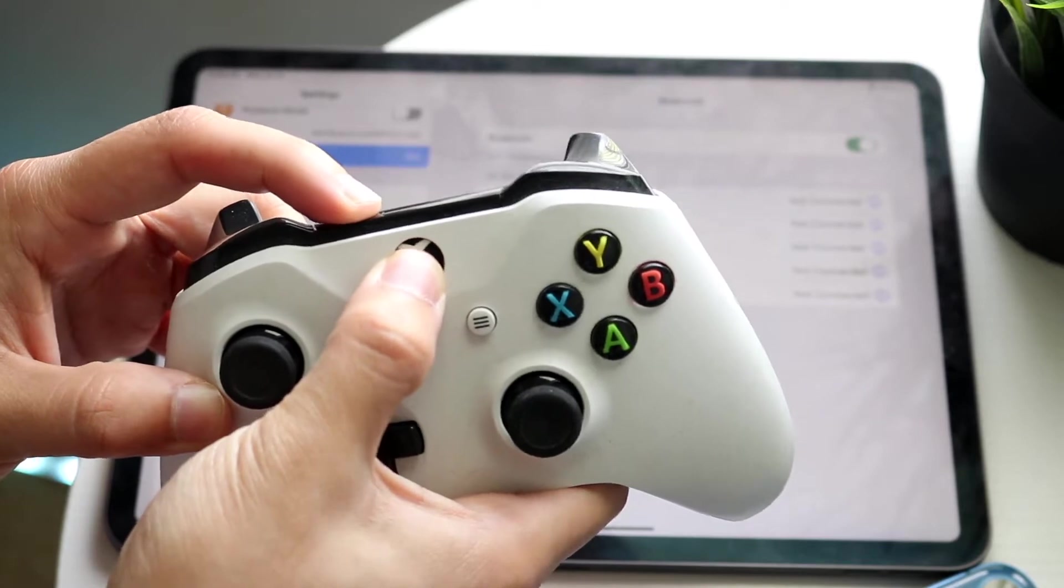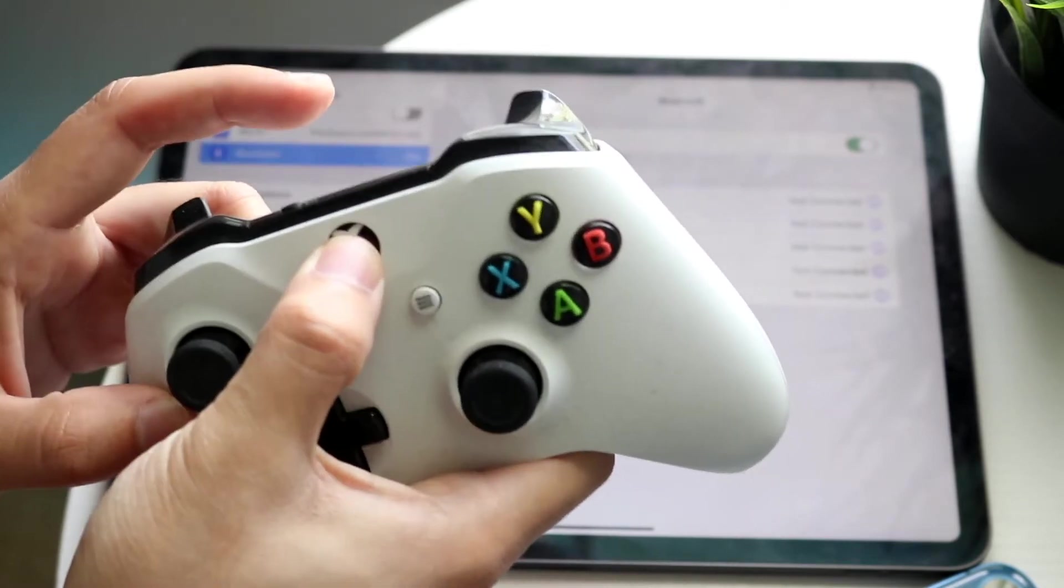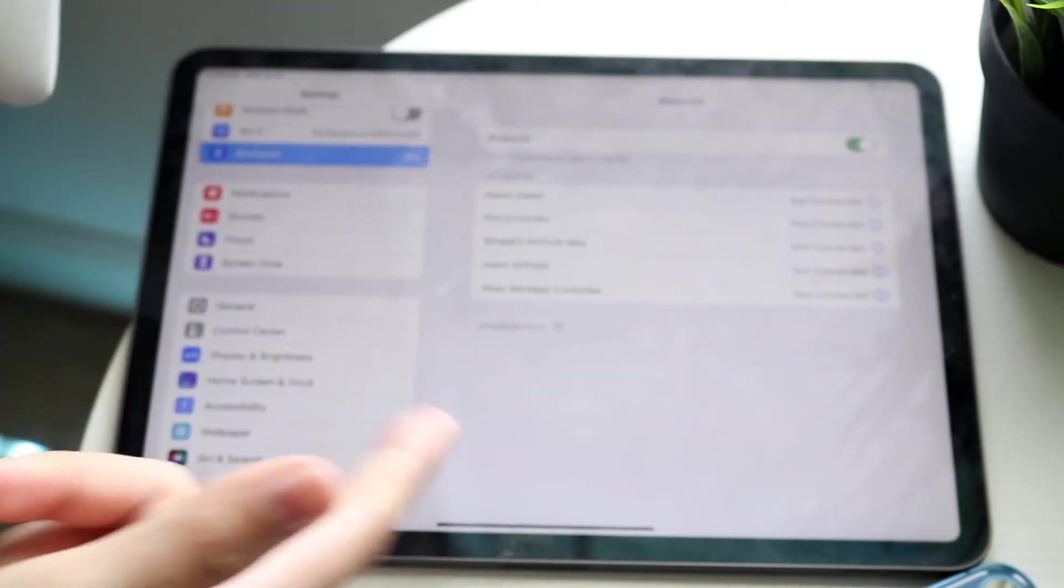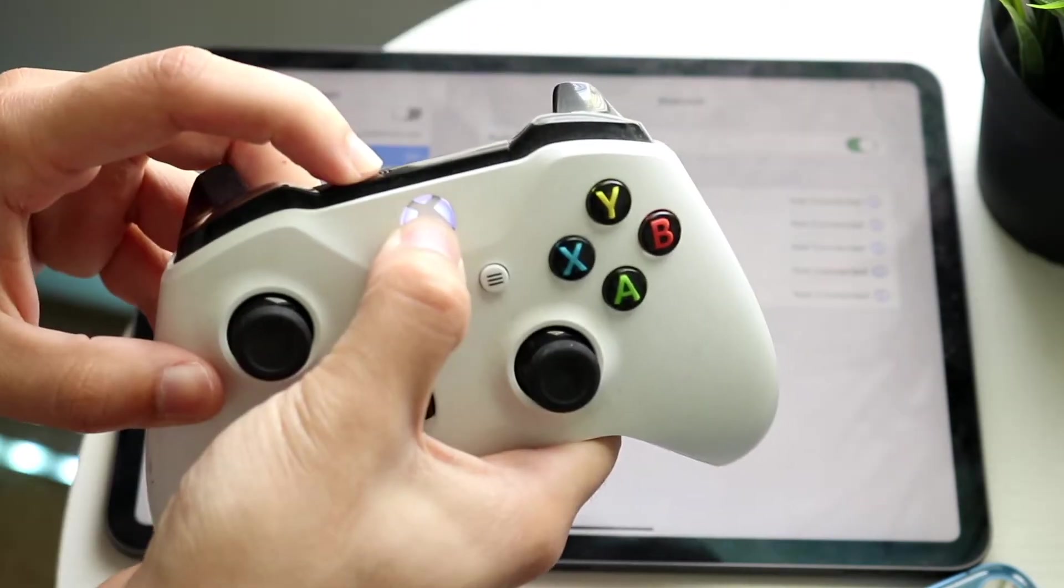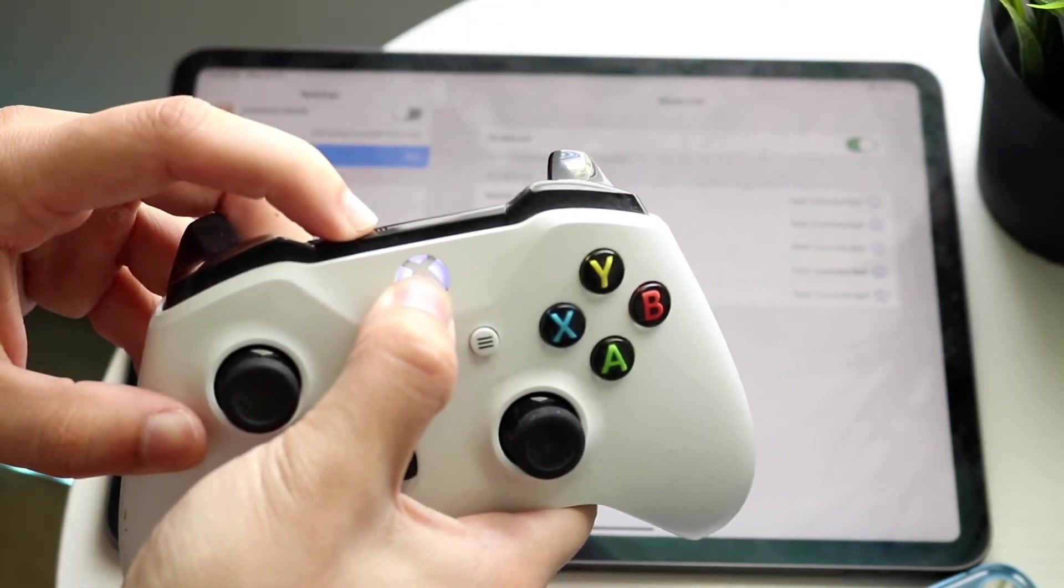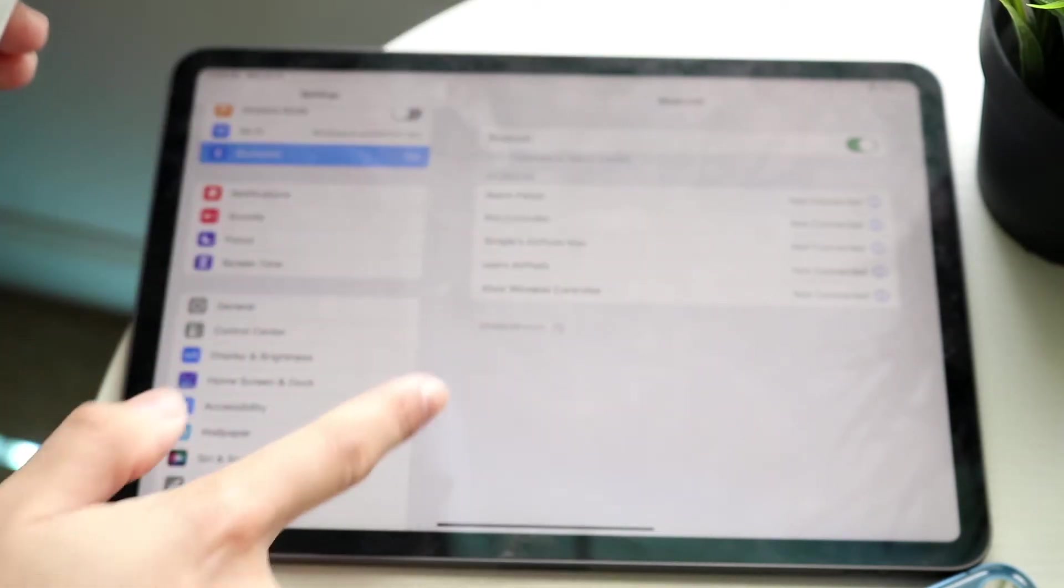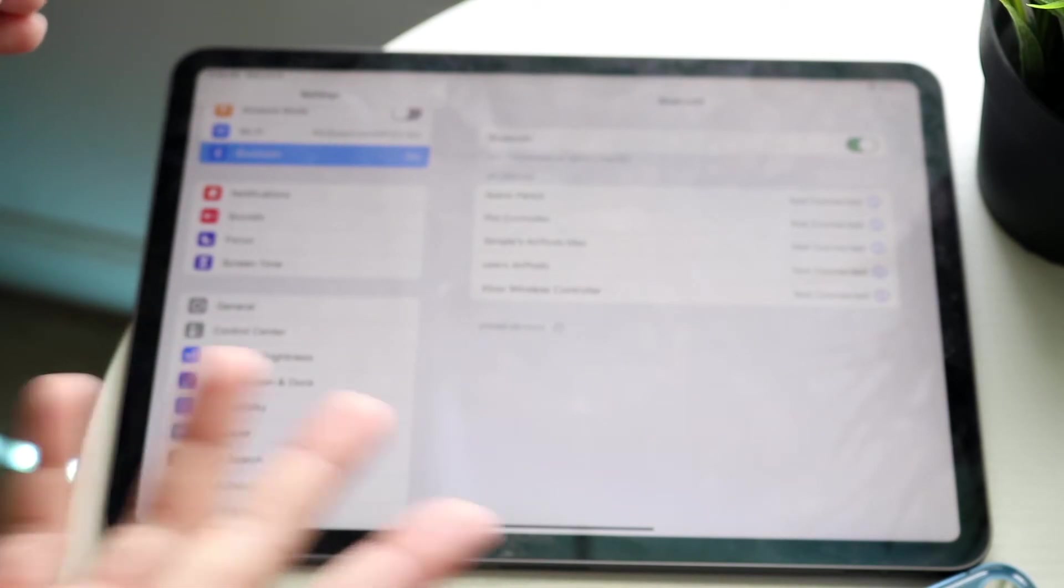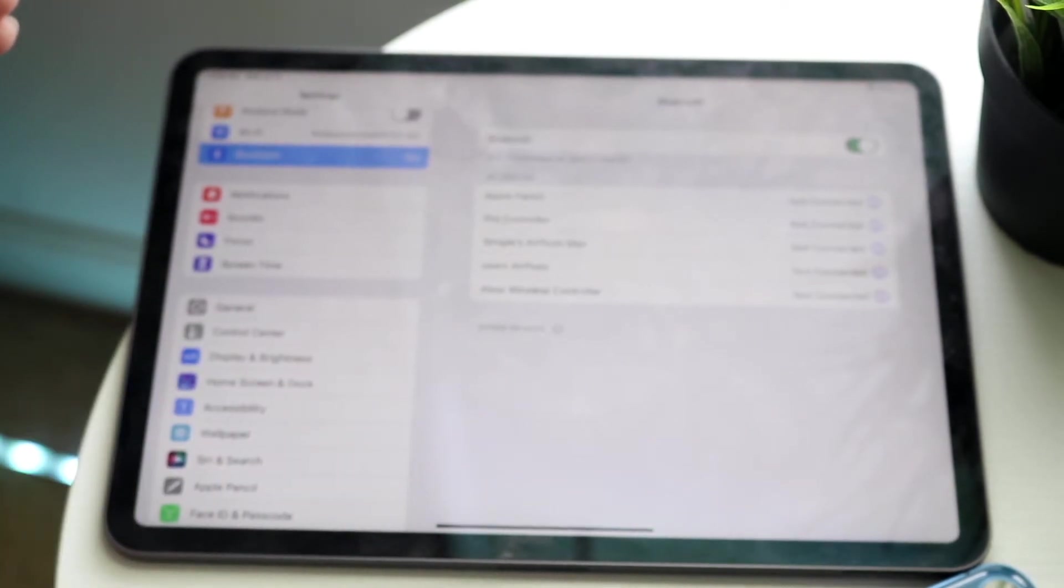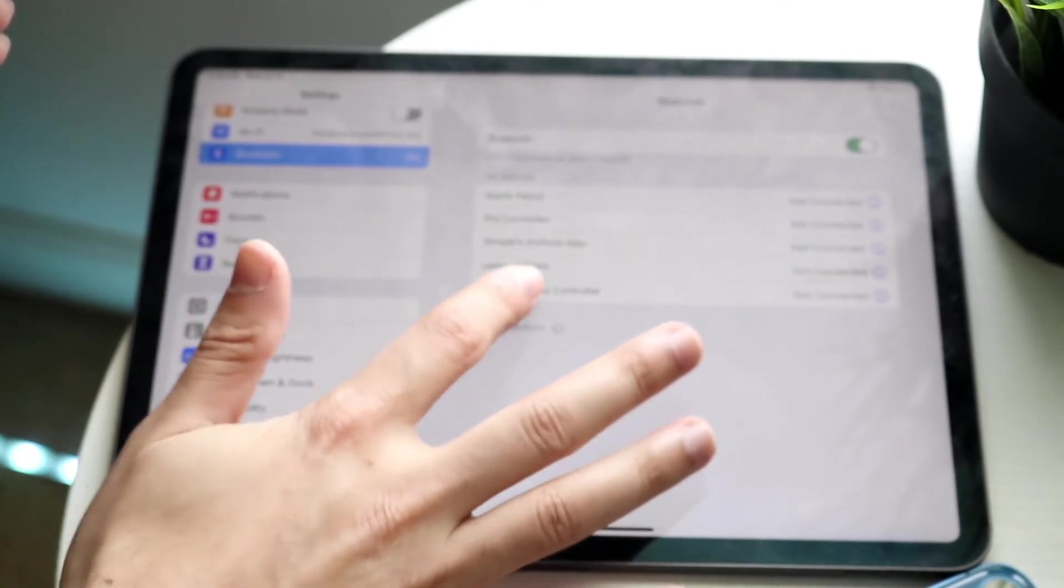So when you do that, you'll sometimes get into a panel that will show your Xbox One controller starting to connect. Just hold down these buttons, and once this light starts blinking like this, you'll see that your iPad will discover it at some point. Sometimes it may take an extra second or two, but you just need to find your specific controller.